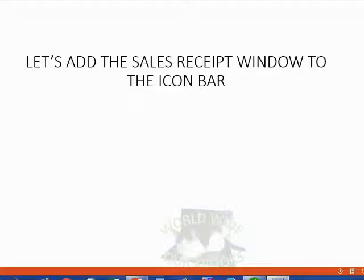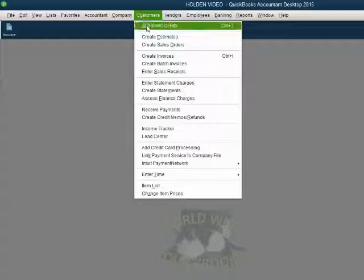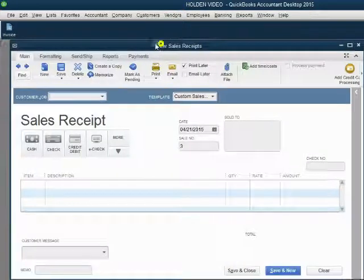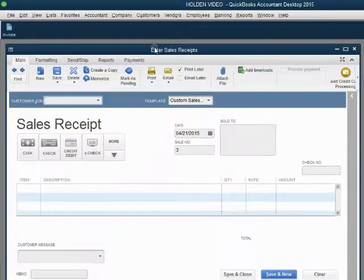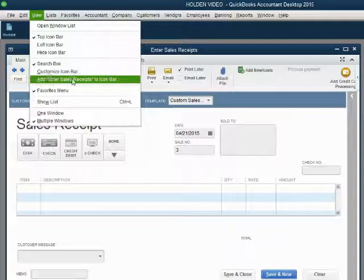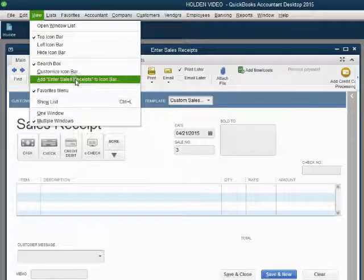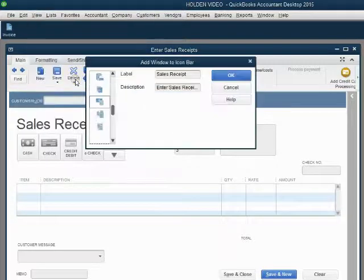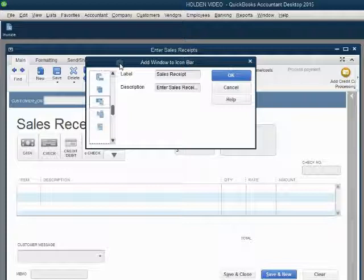Now let's add the Sale Receipt window to the icon bar. From the main menu, click Customers, Enter Sale Receipt. Now that the Sale Receipt window is active, we click View, Add, Enter Sale Receipt to the icon bar. When we click here, we get the Add Window to Icon Bar window.